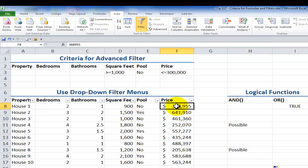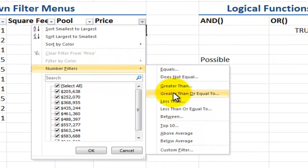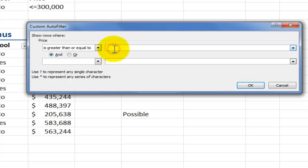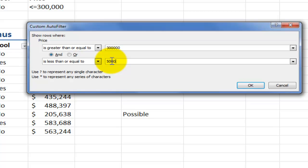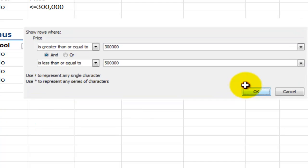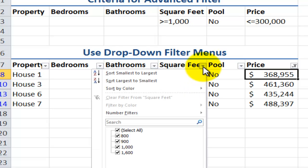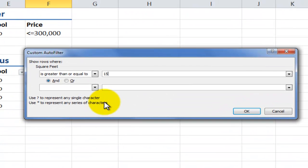Let's take a look at price — I want to see prices within a range. Using the drop-down filter, I can take advantage of number filters. I want properties greater than or equal to $300,000, and in the dialog box I have AND and OR. I'll leave AND in place and set it to less than or equal to $500,000. Only properties where both conditions are true will show. I could also apply different criteria — for example, square feet greater than or equal to 1,500 using the number filter.